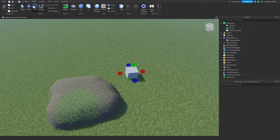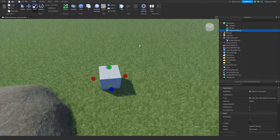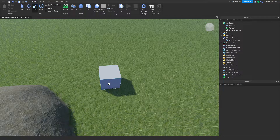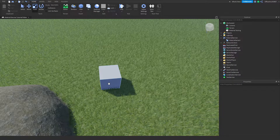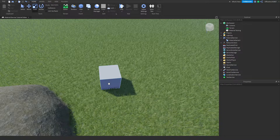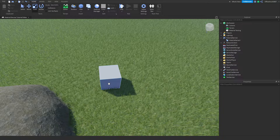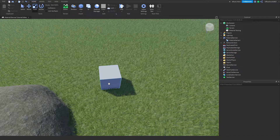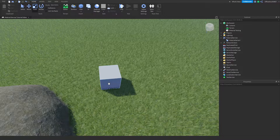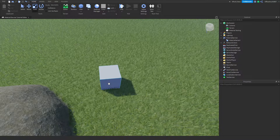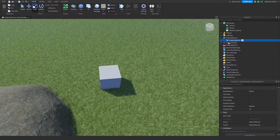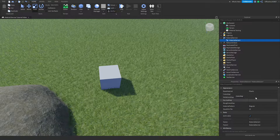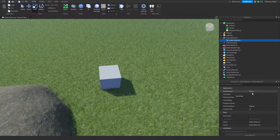I'll assume everyone knows about PBR textures, but to quickly refresh: PBR stands for Physically Based Rendering. They are texture maps that make a texture on an object look higher-poly — more bumpy and 3D — and they react to light. We use them instead of adding more actual geometry, which would lag out games and tank frames.